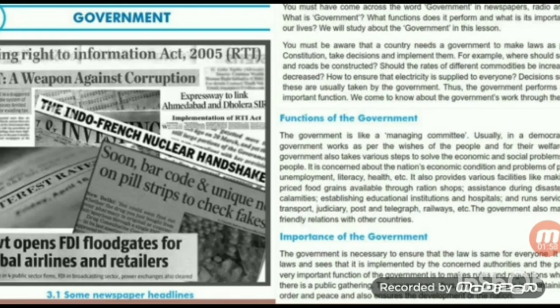Moving on to functions of government: the government is like a managing committee. In a democracy, the government works as per the wishes of people and for their welfare. The government also takes various steps to solve the economic and social problems of the people. It is concerned about the nation's economic condition and problems of poverty, unemployment, literacy, health, etc.